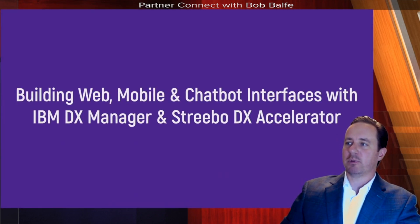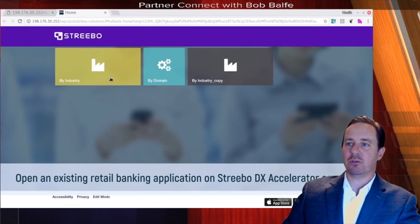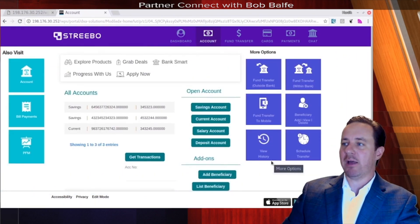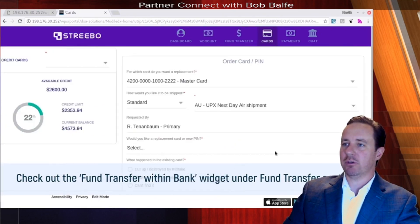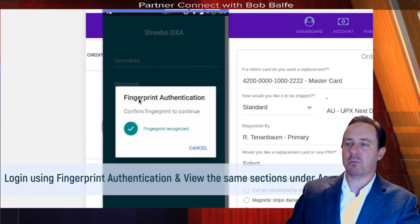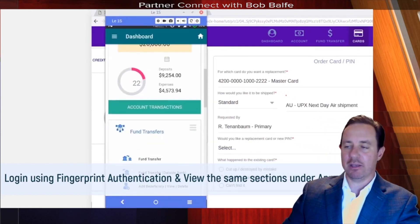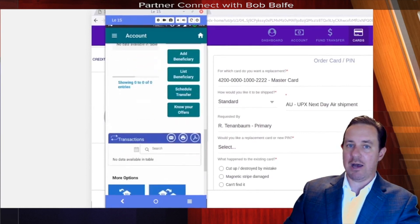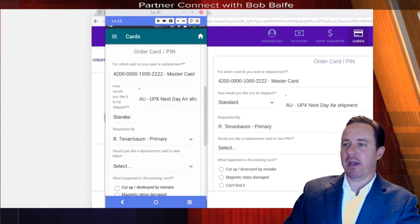We're going to show how to build a web mobile chat interface with IBM DX Manager and the Stribo DX Accelerator. We'll log into the website to show you a banking application — just a regular banking app out on the web, built by Stribo, where you can look at your accounts, transfer funds, and more. That same application is also available through mobile, with fingerprint authentication, in the same exact application but in a mobile theme, including a chatbot feature that Stribo has built out.